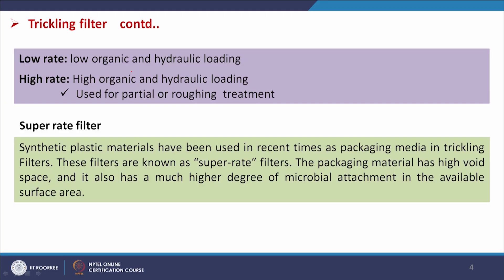In the case of trickling filters, there may be low rate, high rate, and super rate types. Low rate means low organic and hydraulic loading; high rate means high organic and hydraulic loading, used for partial or roughing treatment. The super rate filter uses synthetic plastic materials as packing material. This packing material has high void space and a much higher degree of microbial attachment in the available surface area.